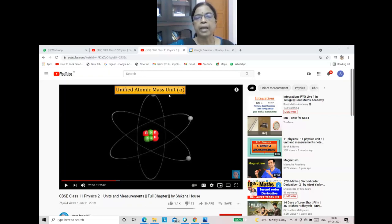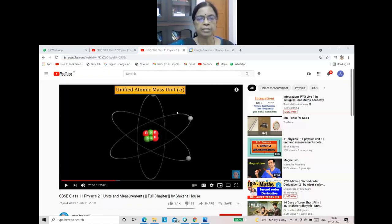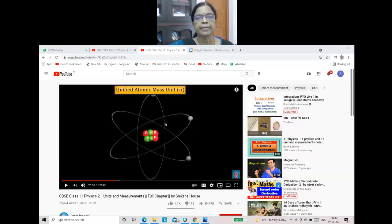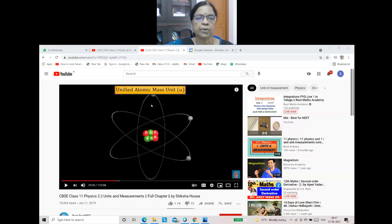The unified atomic mass unit is denoted as AMU, written simply as the small letter U. Mass of subatomic particles is expressed in this unified atomic mass unit. The unit for expressing mass of very small particles like electrons, protons, etc. is unified atomic mass unit — not kilogram.